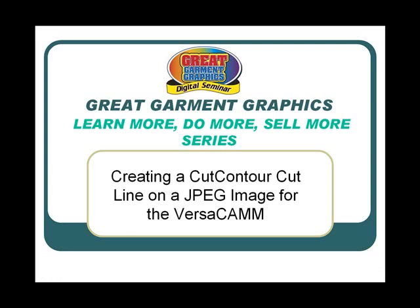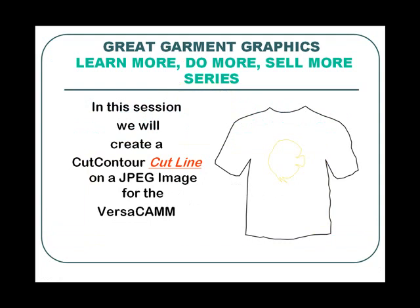This session is creating a cut contour cut line on a JPEG image for the VersaCam. The biggest difficulty people seem to have is creating a cut line around an image, especially an image that is not vector art. In this session we will show you one way to create the cut line for the VersaCam.